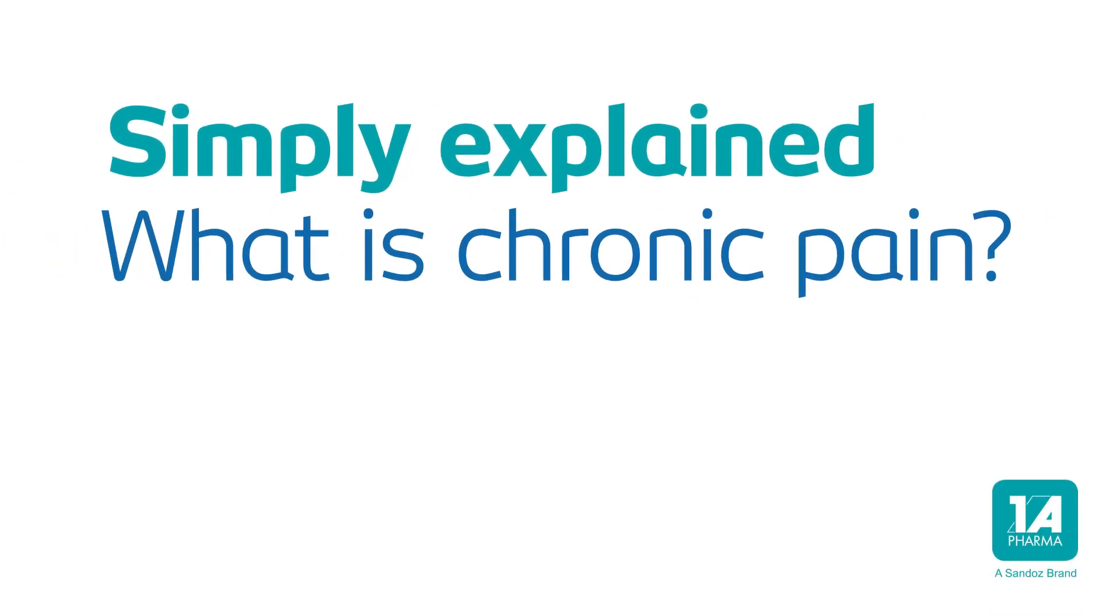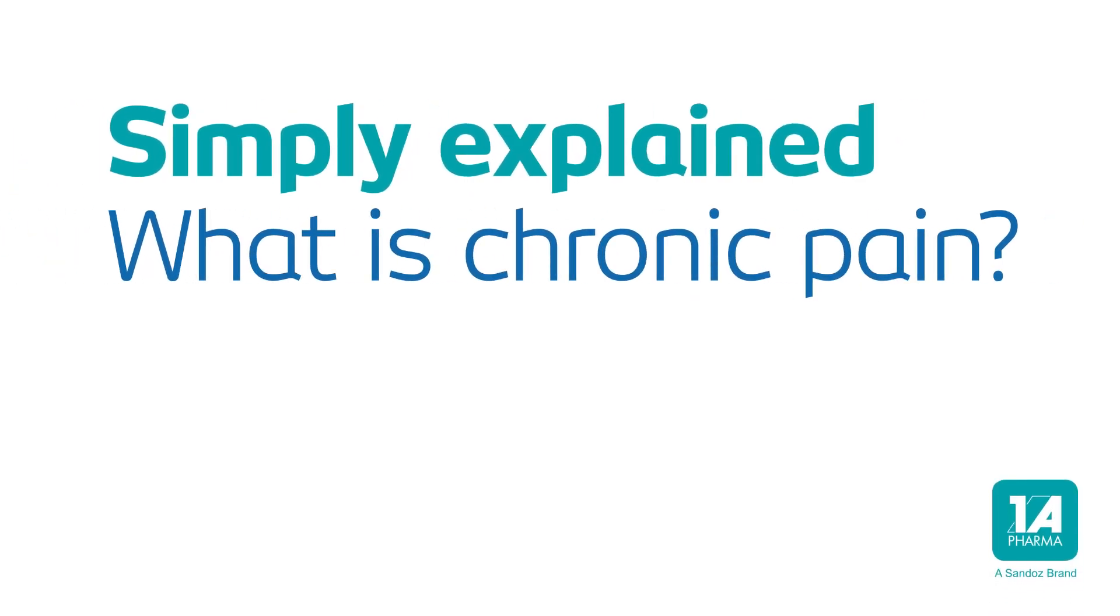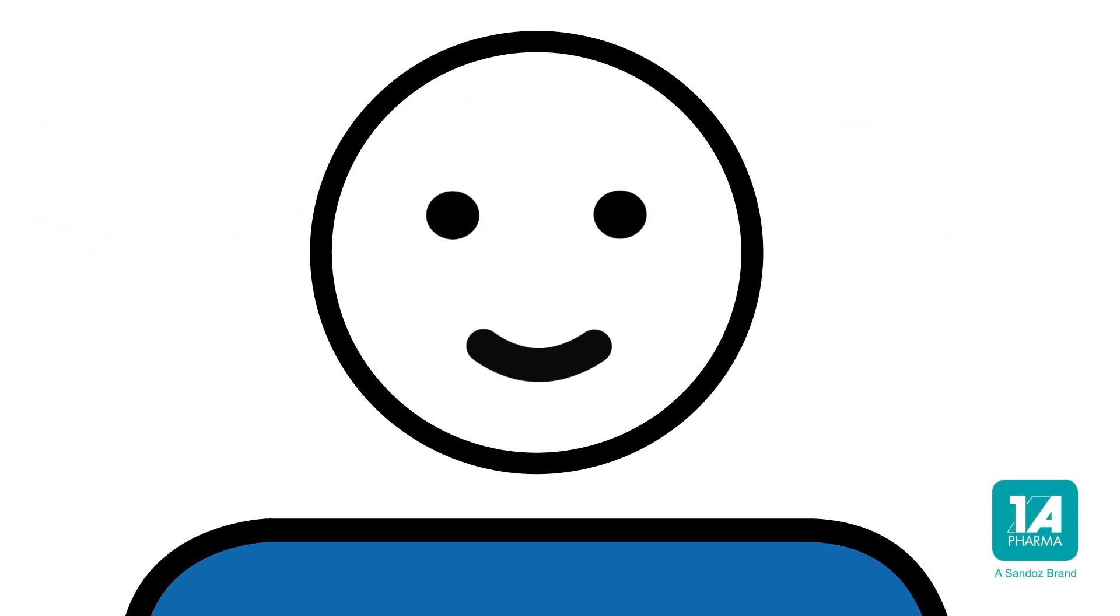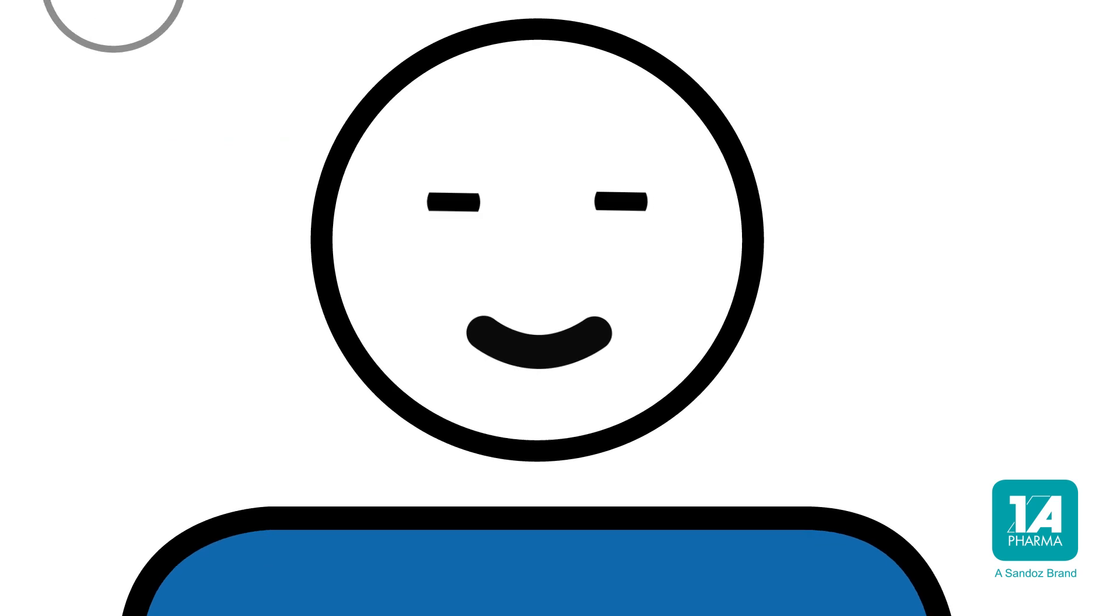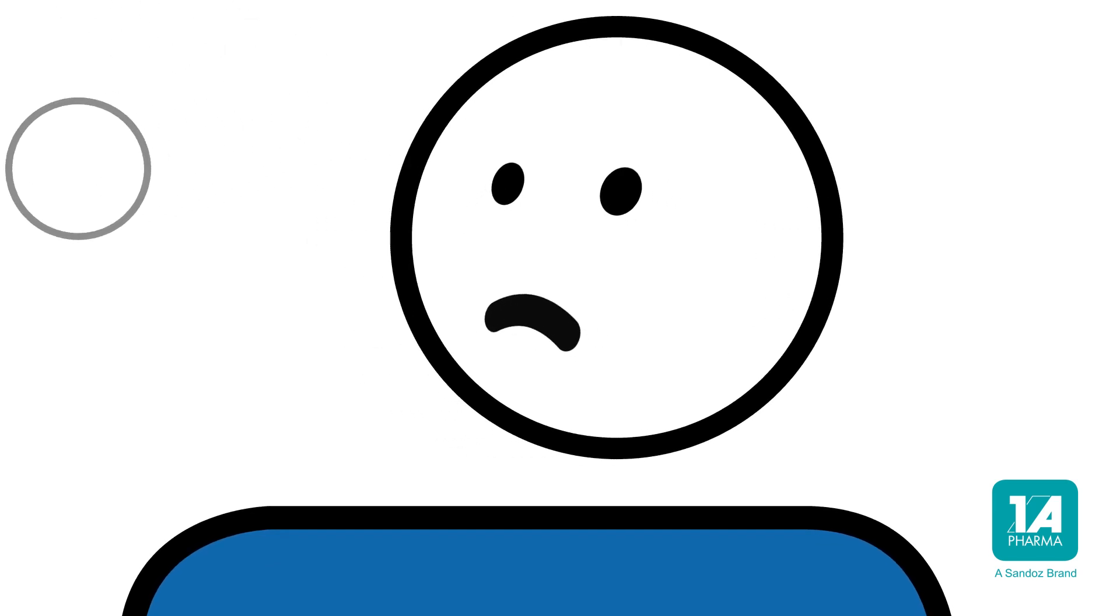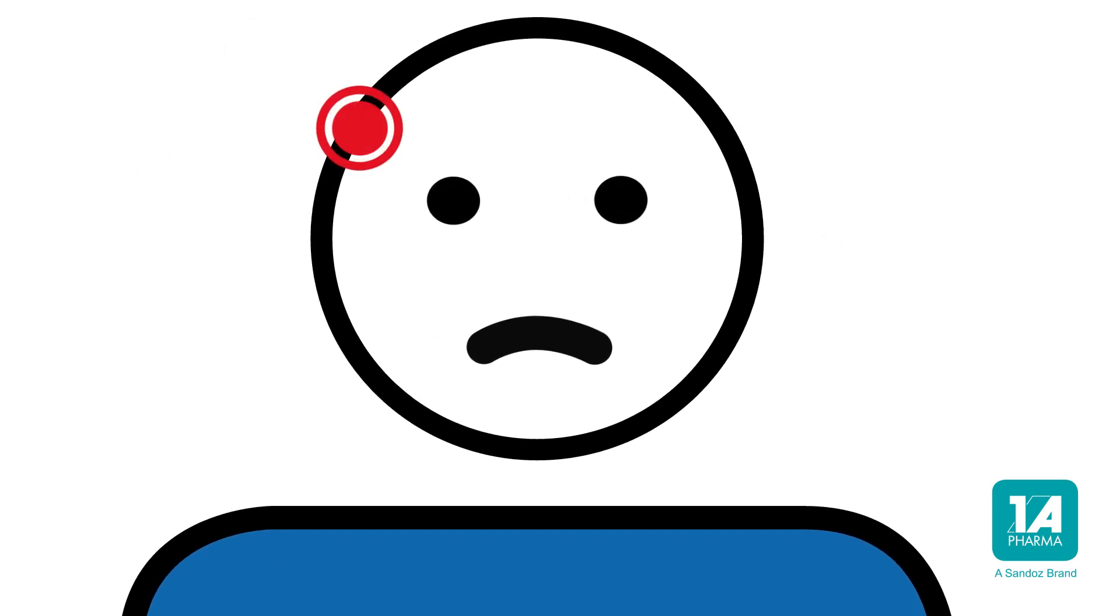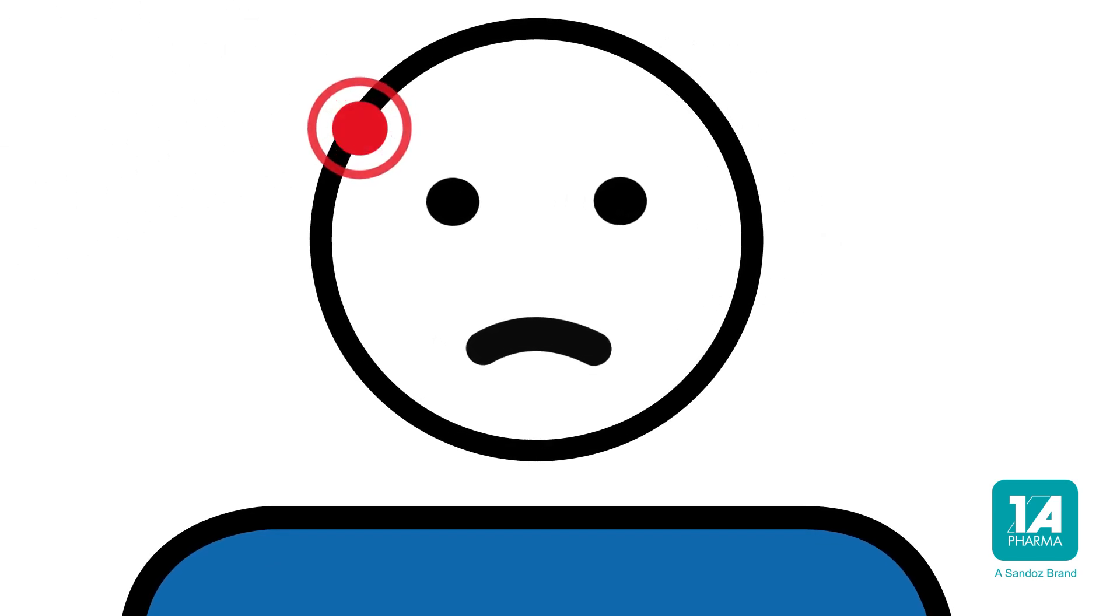Simply explained, what is chronic pain? Everyone's familiar with it, but no one likes it. Pain. Having said that, it has a very practical function.